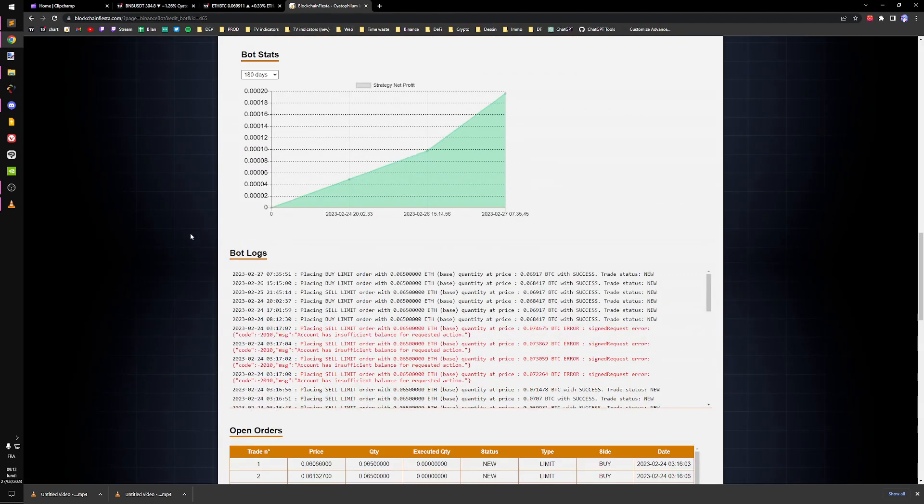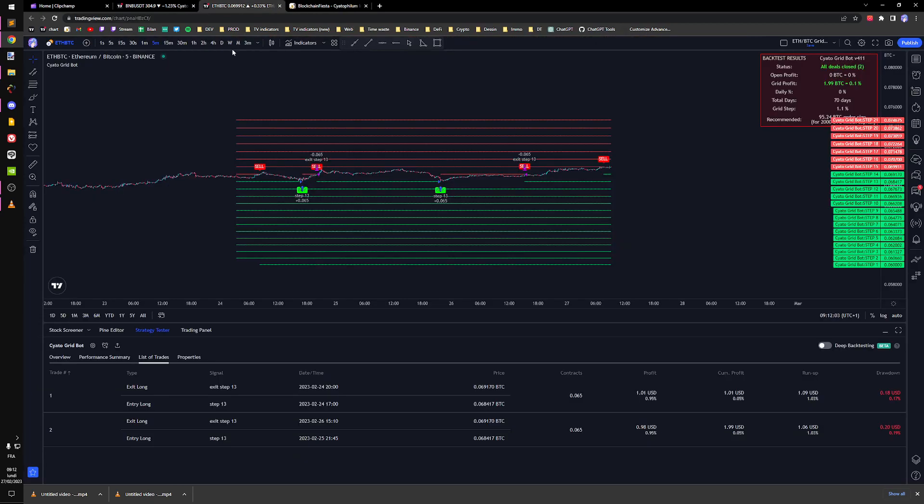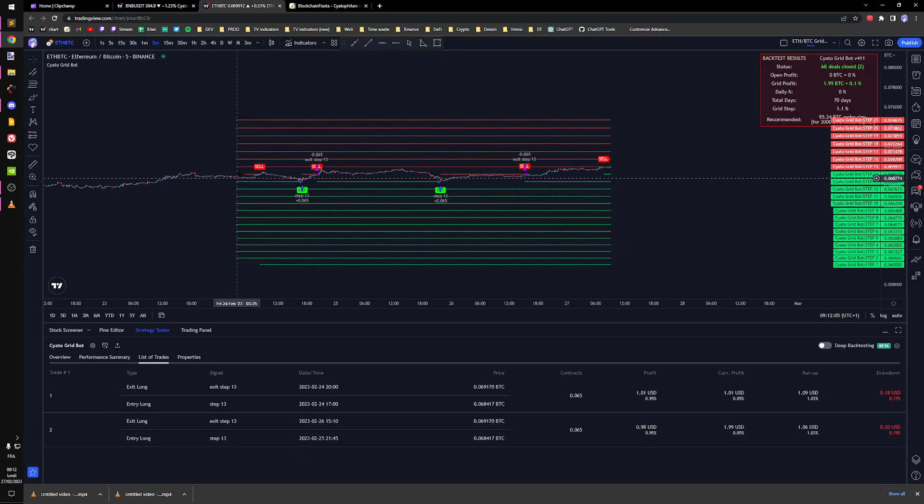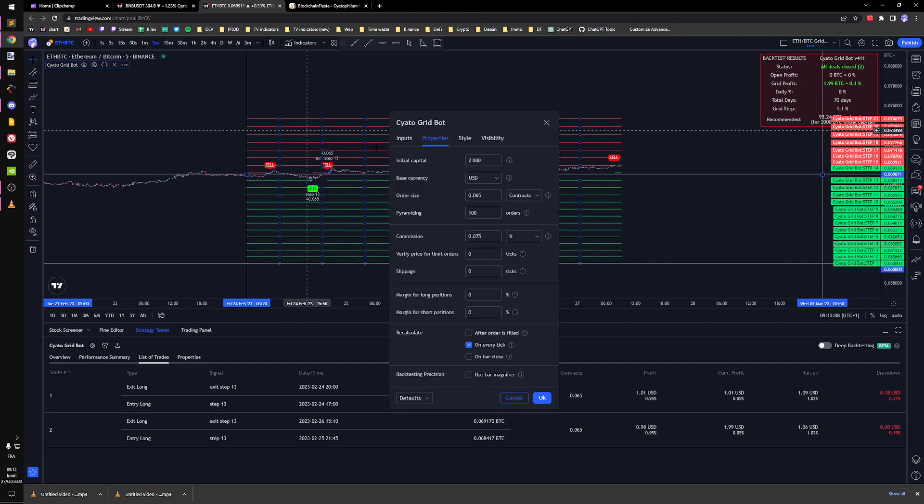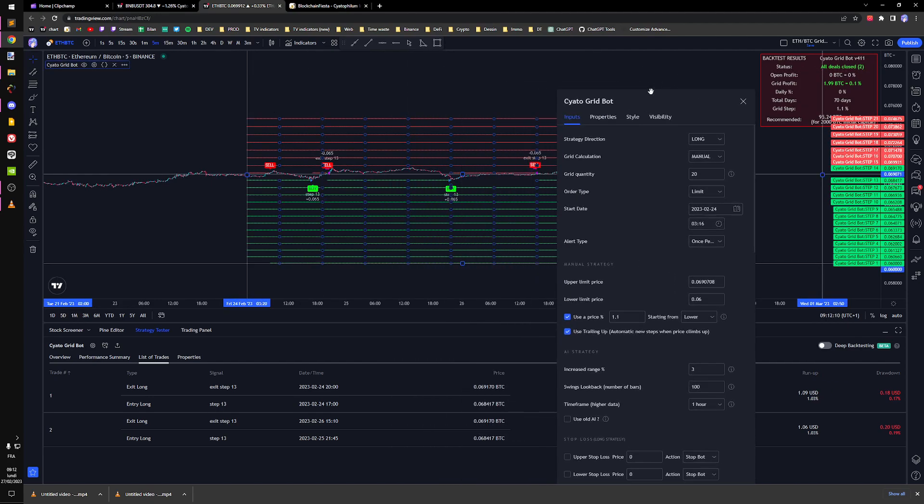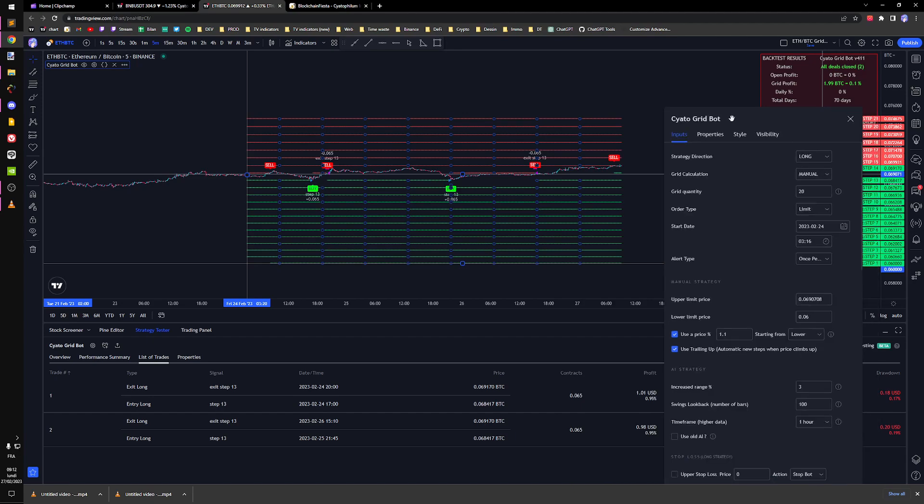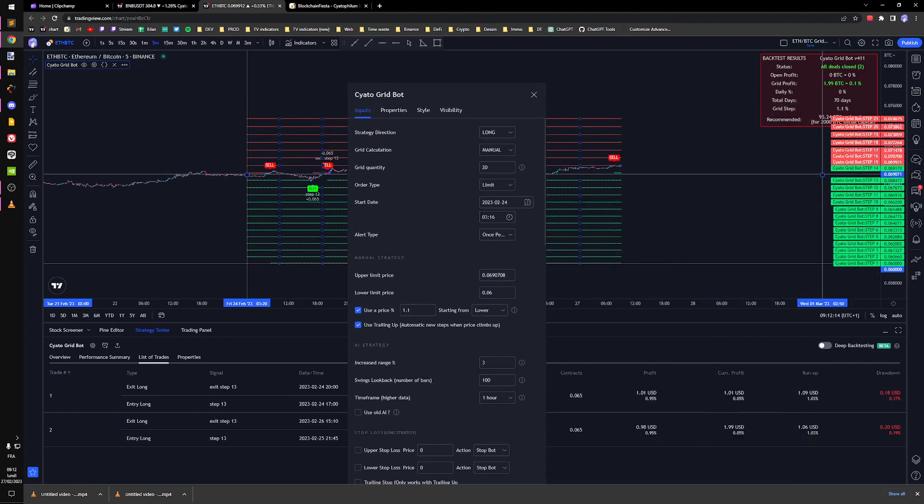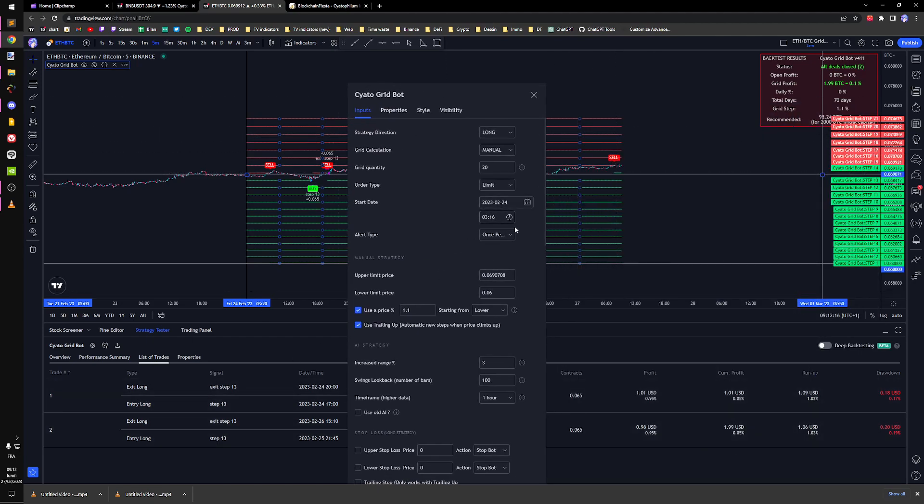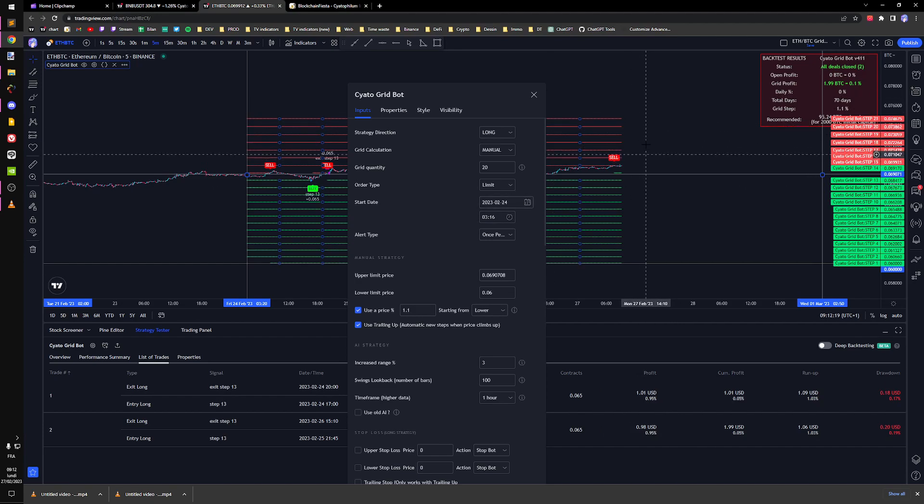Two alerts, so just take one alert. One thing to know is that at the beginning when you start the bot, you're going to set the start date. For example, I want to start it tomorrow. I'm going to set it on the 28th of February, so in the future.